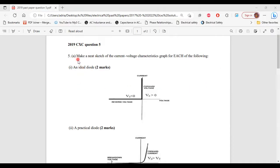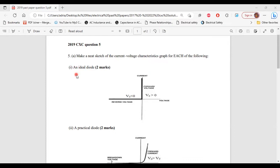Part A says: make a neat sketch of the current-voltage characteristics graph for each of the following. Part 1 of A: an ideal diode. This is the graph for an ideal diode.